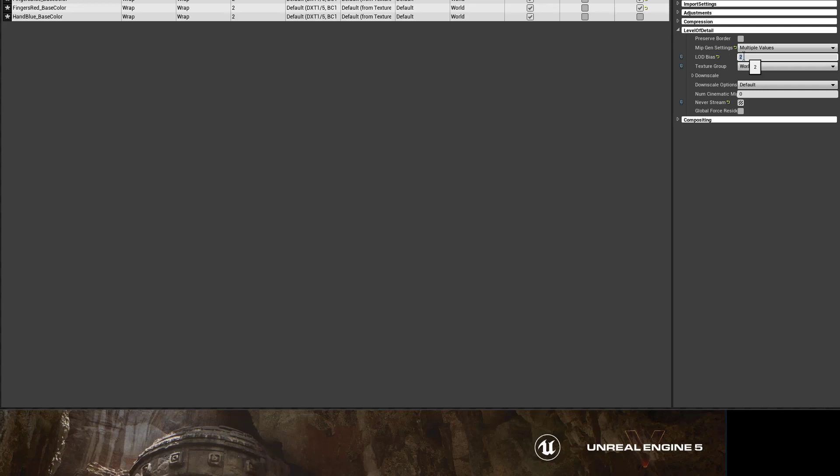In this case, I want it at the highest resolution, which is zero. So put zero, and that will change them all right there.